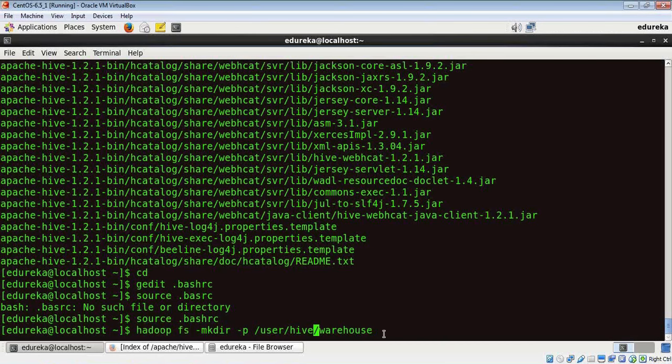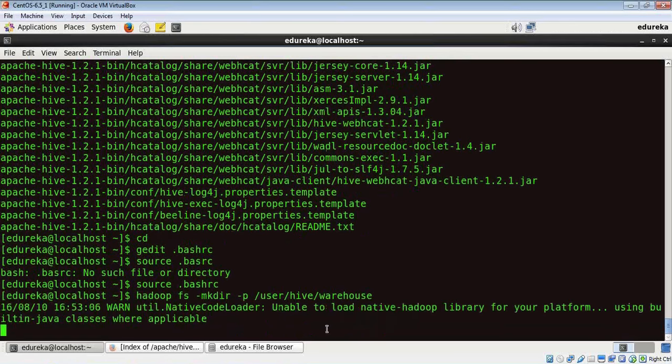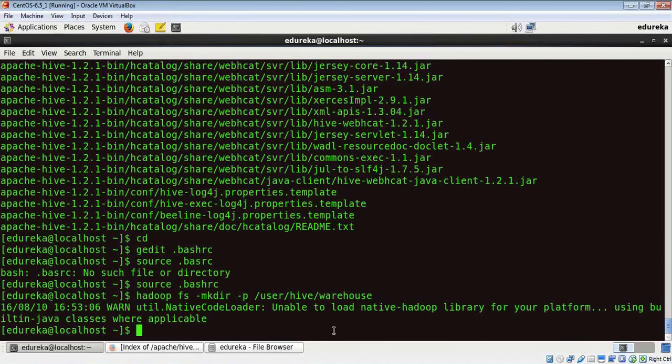So let's give enter. Okay, now that's created. We have to now update the permissions for this directory, and to update the permissions we give the command...